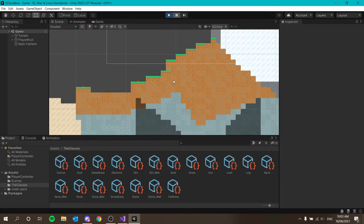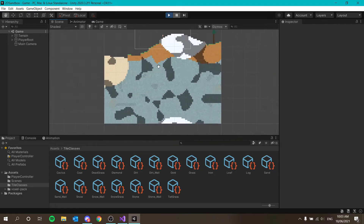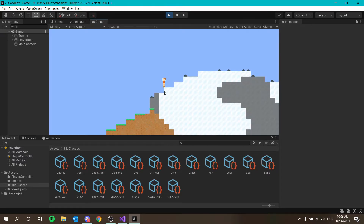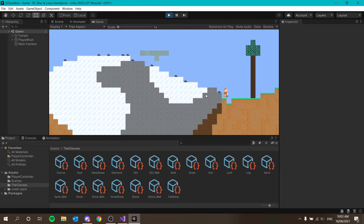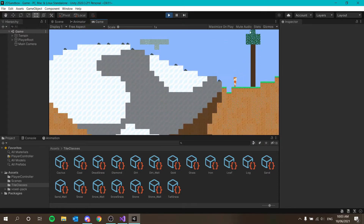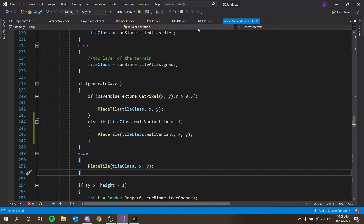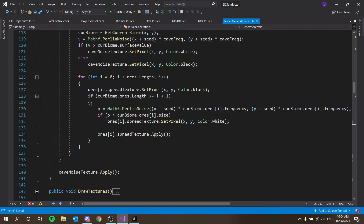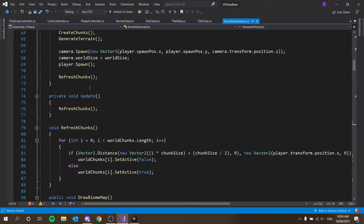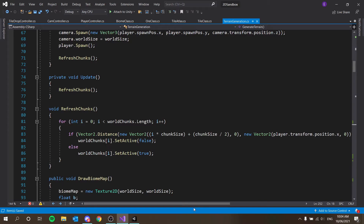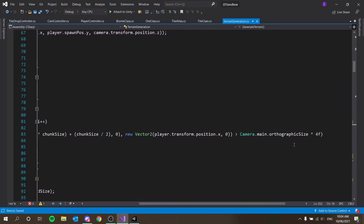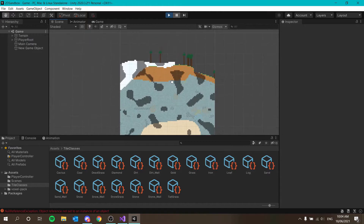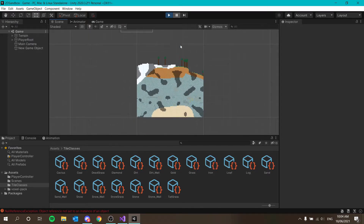Pressing play — okay, it looks fine! That's looking so much better than just gaps in the terrain. The other issue we're facing is chunks disappearing. That's to do with our refresh chunks method — I'll change the unload distance from width times 4f to width times 5f.